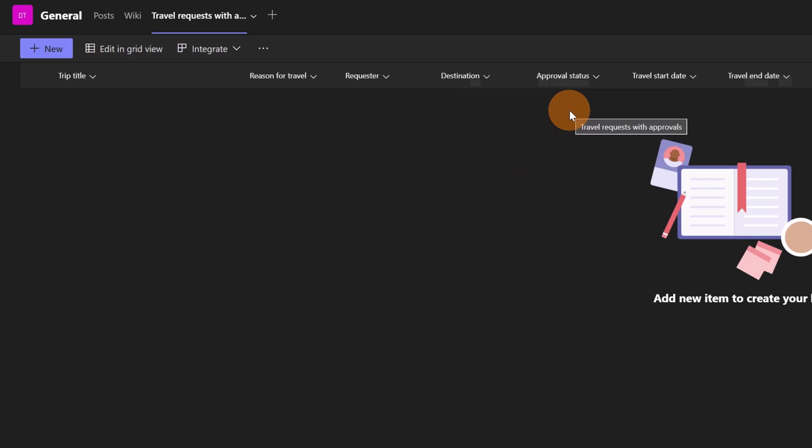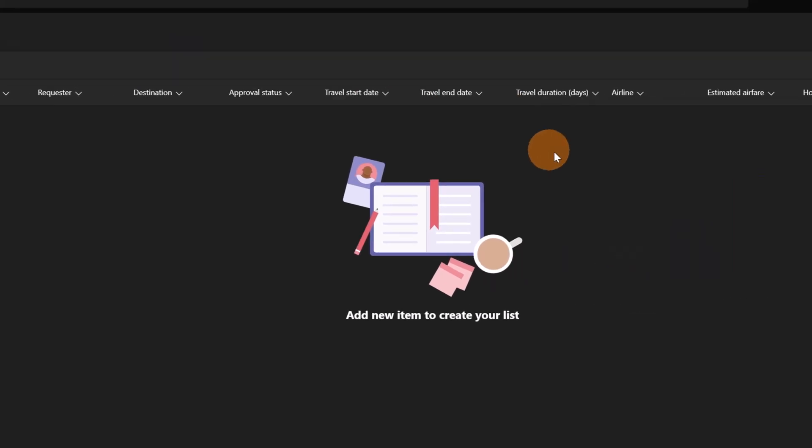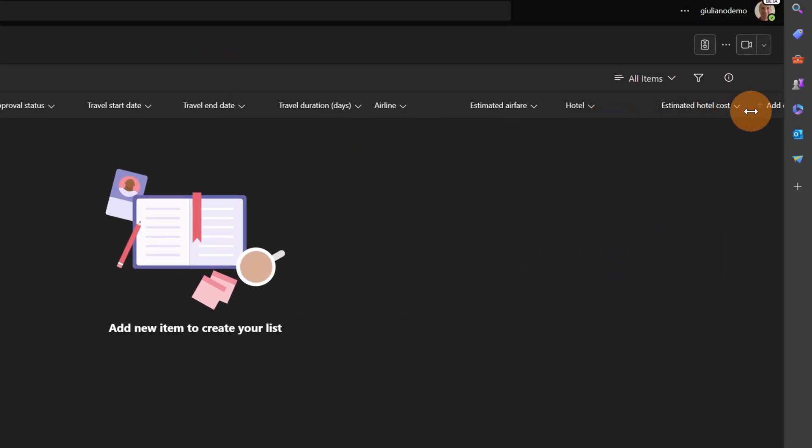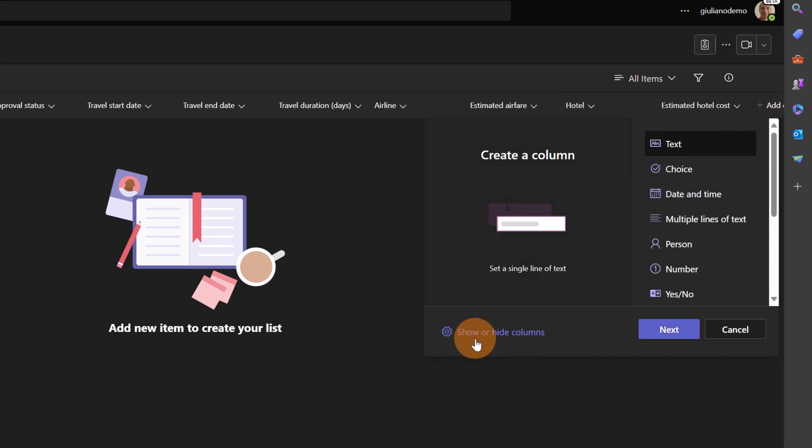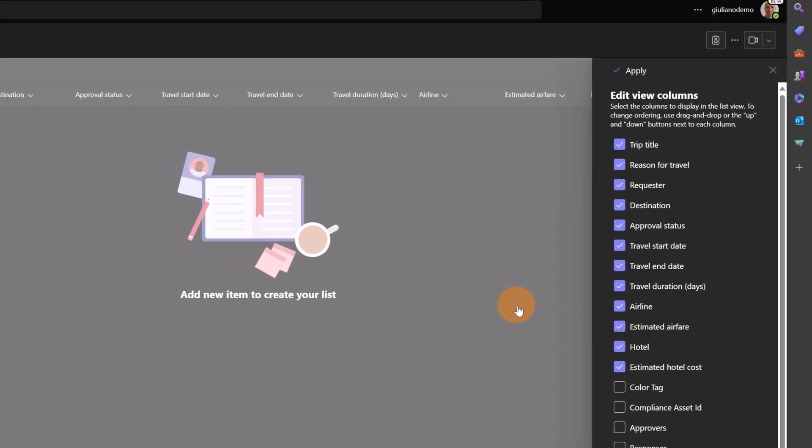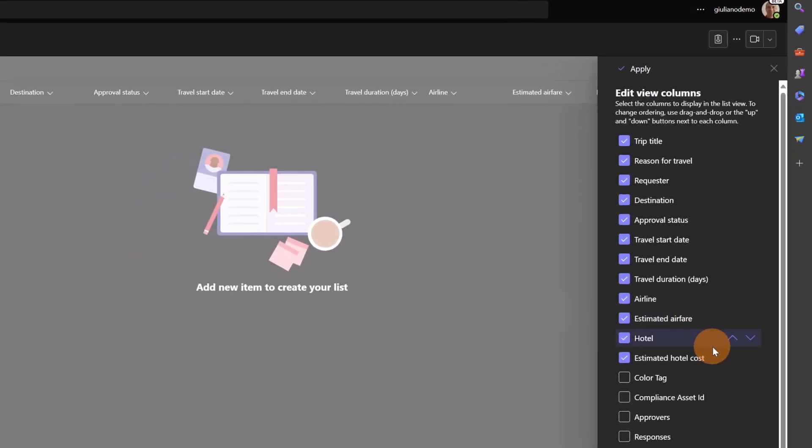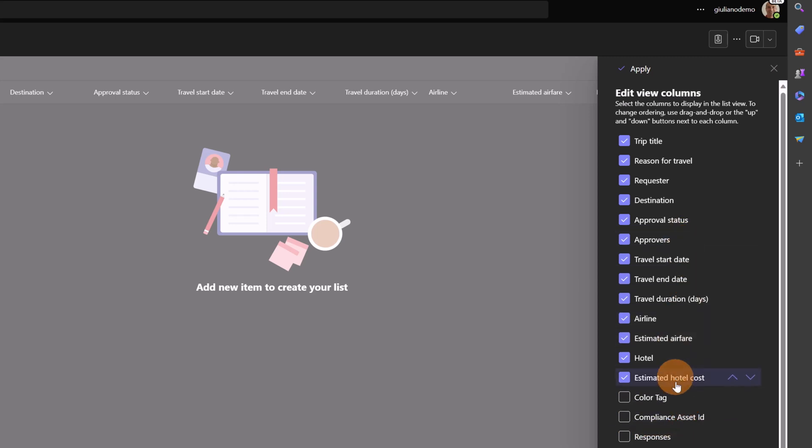A very good best practice here is to add two hidden columns. To do that I'm going to click on add a new column and here there is a link show or hide columns. When you click on it you will see these two additional columns. One called approvers and I'm going to move this just next to the approval status and then there is another one which is called responses.